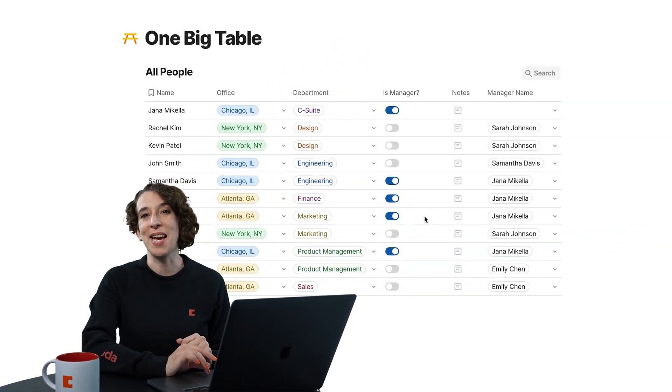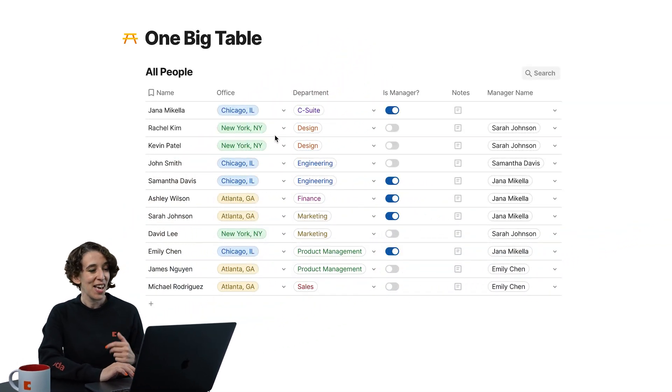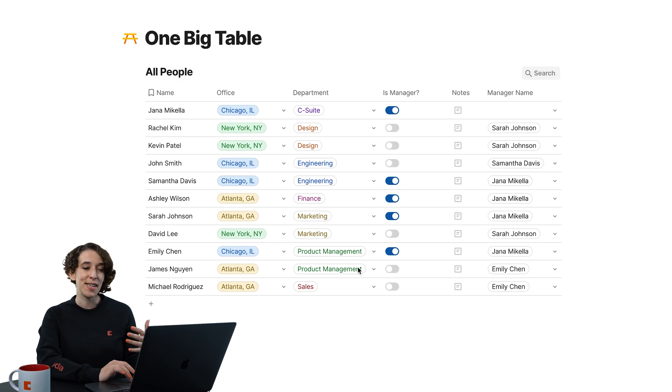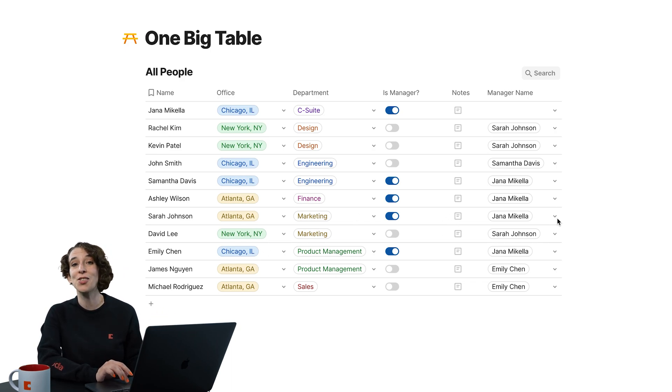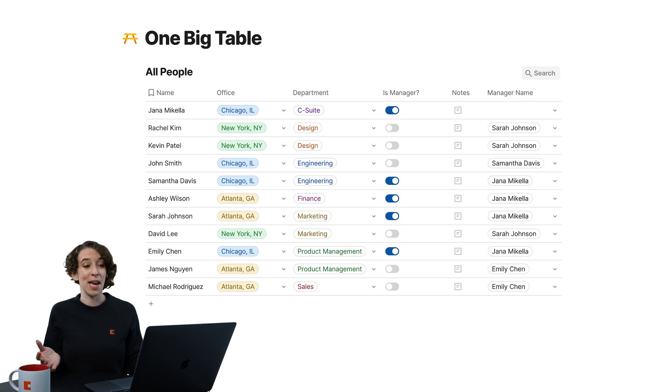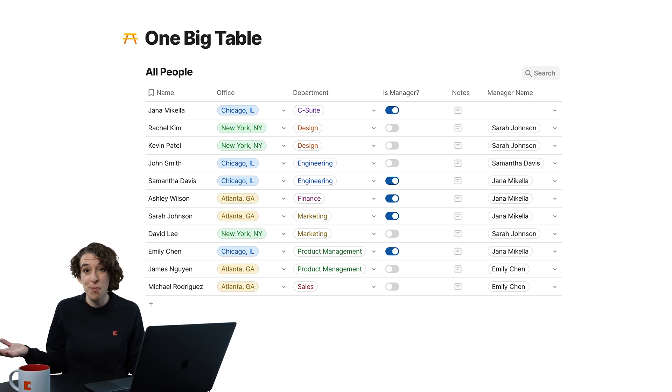Let's start with the basics, one big table. I've got one big table of all the people, their office, department, managers, as well as who is their manager. This is a great start and probably will cover me for a pretty long time.